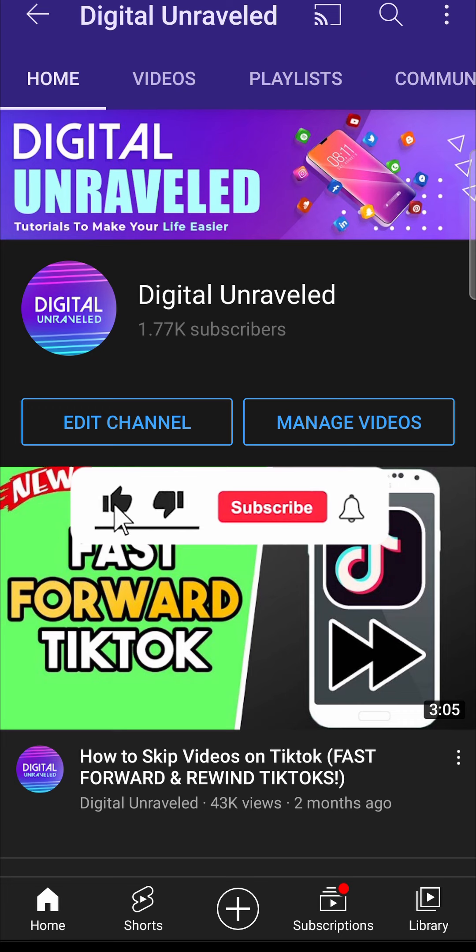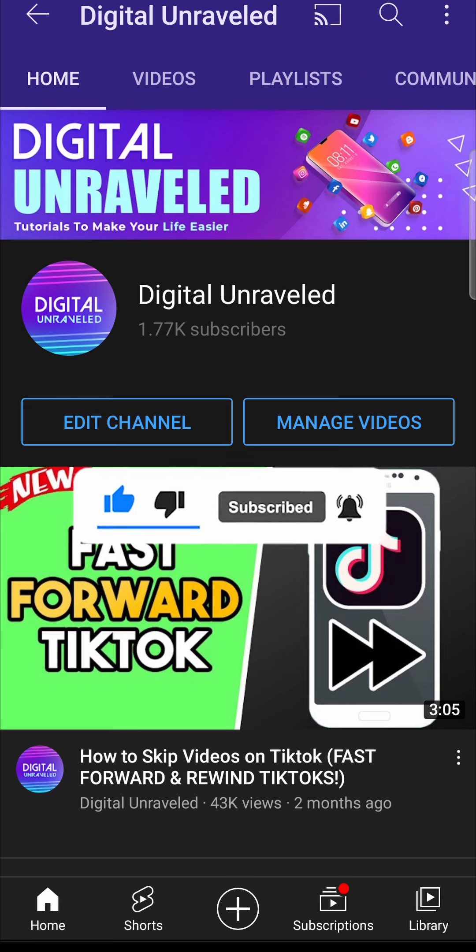If this video helped you out, don't forget to like this video and subscribe down below. And I'll see you in the next video. Take care.